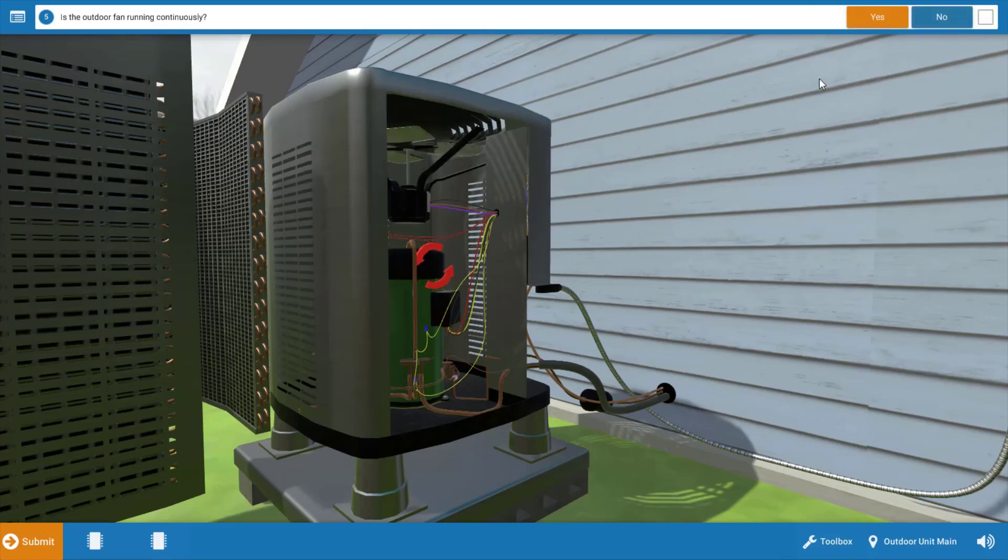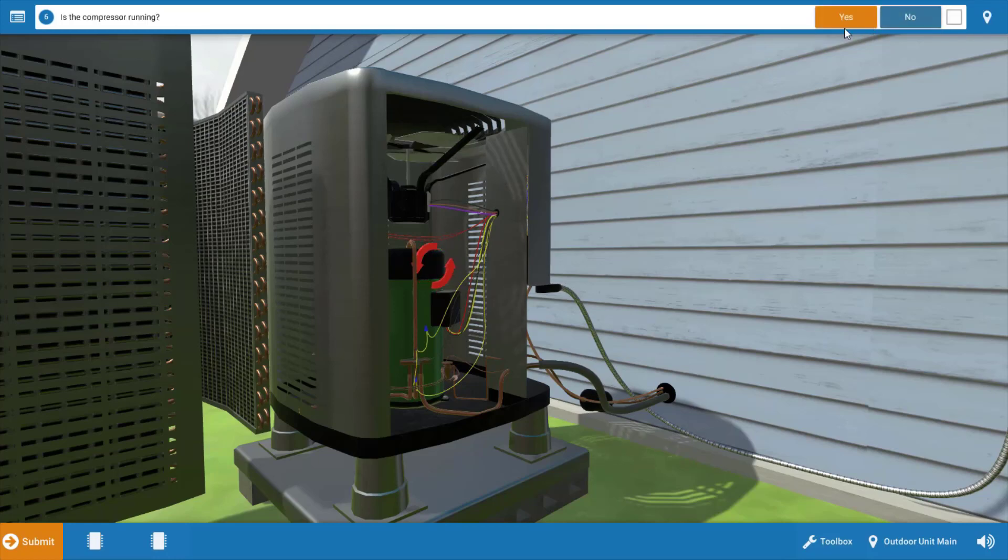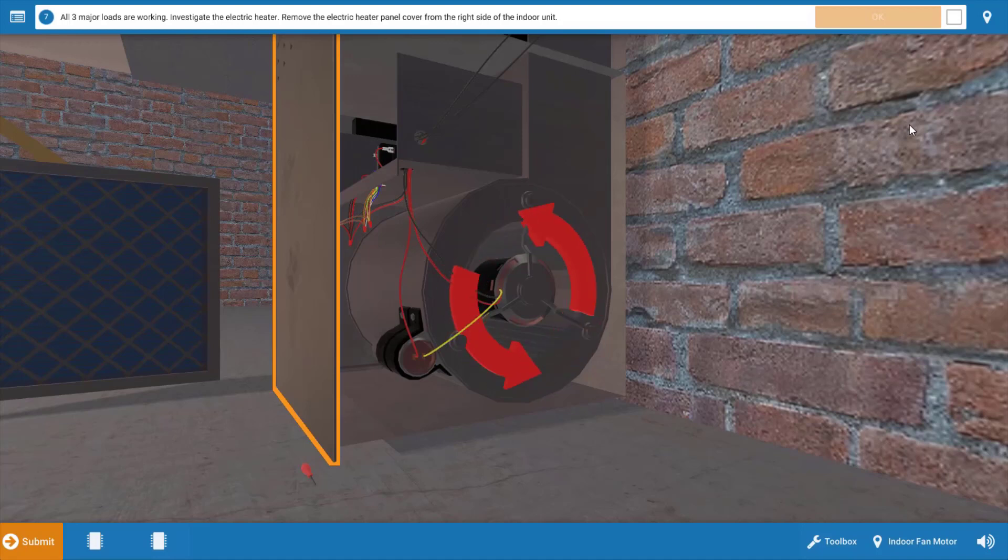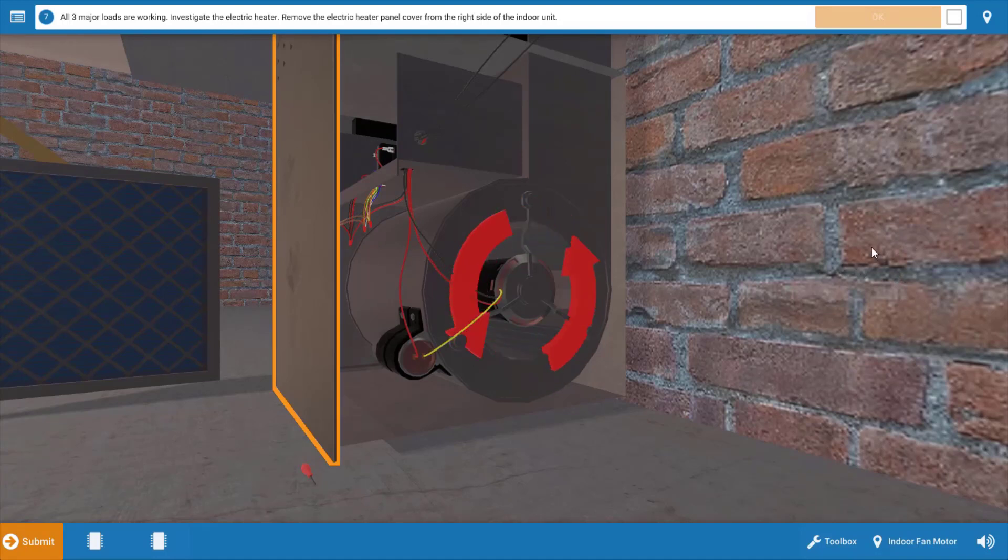So we can go back to the procedure guide and click Yes that the outdoor fan is running and Yes that the compressor is running. Even though all loads are running, we're not keeping up with the temperature and the space, so we're going to need to investigate the heaters.